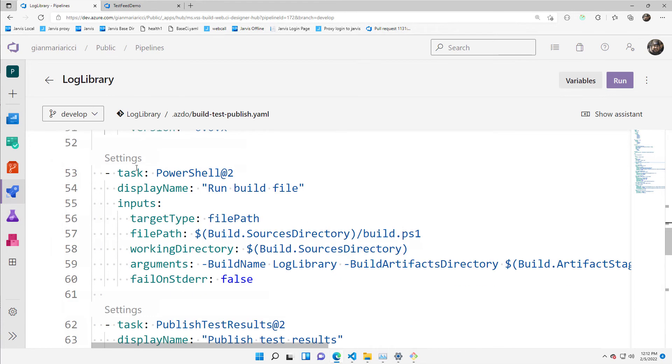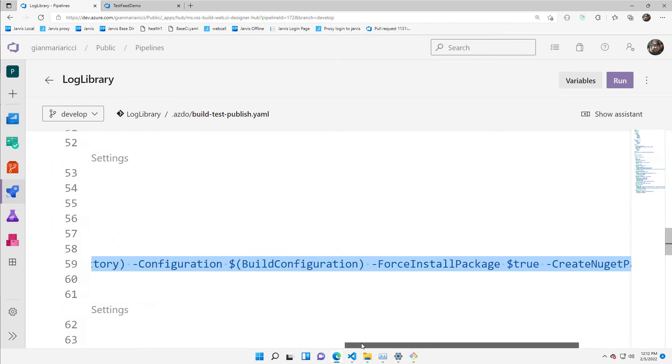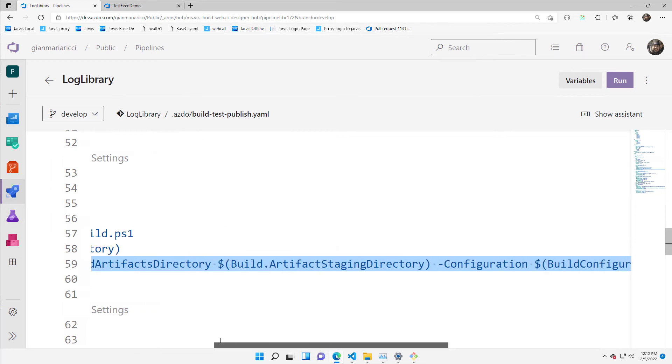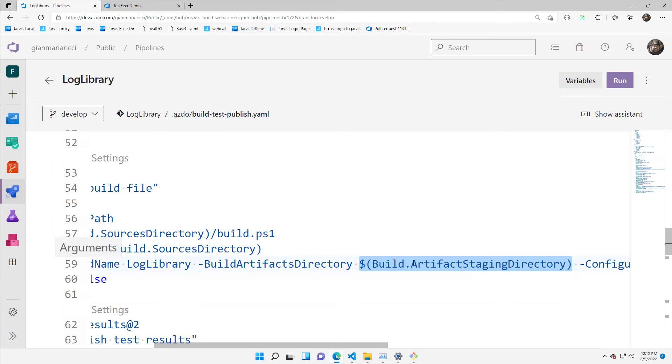Then I simply tell to run the build file, passing all the parameters. The only particular step is I want everything to go in the build artifact staging directories, the standard directory where you should put everything produced by your build.